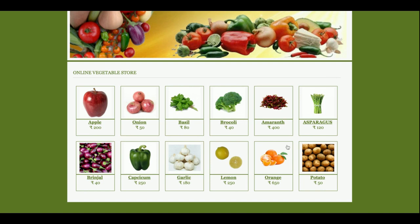This is the home page. All the items you see on the home page are coming from the database. There are 12 items available in the database. If you want to add more, you can add products or vegetables directly into the database and those products will be rendered here.